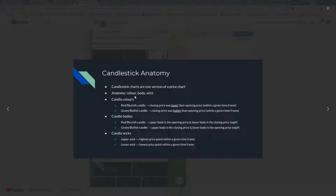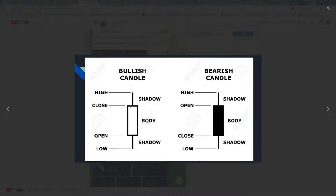This candle color — you've got your red or bearish candle. Your green is a bullish candle. Your candle body is the solid part of the candle, and your candle wicks — I'll show you these. So you've got your candle body. This is basically a red candle, and this is a green candle.